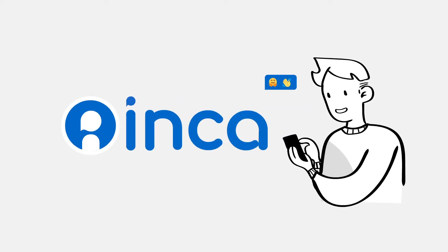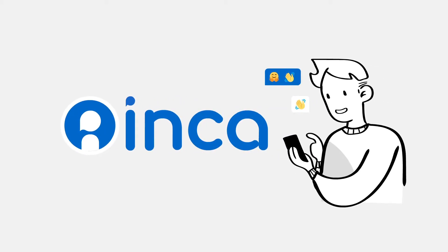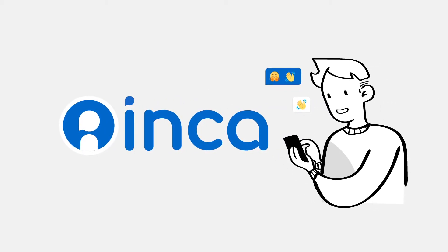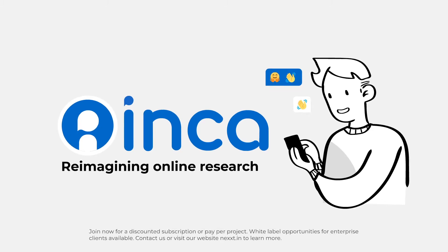Experience Inca, and you'll never want to run a traditional online survey again. Inca, reimagining online research.